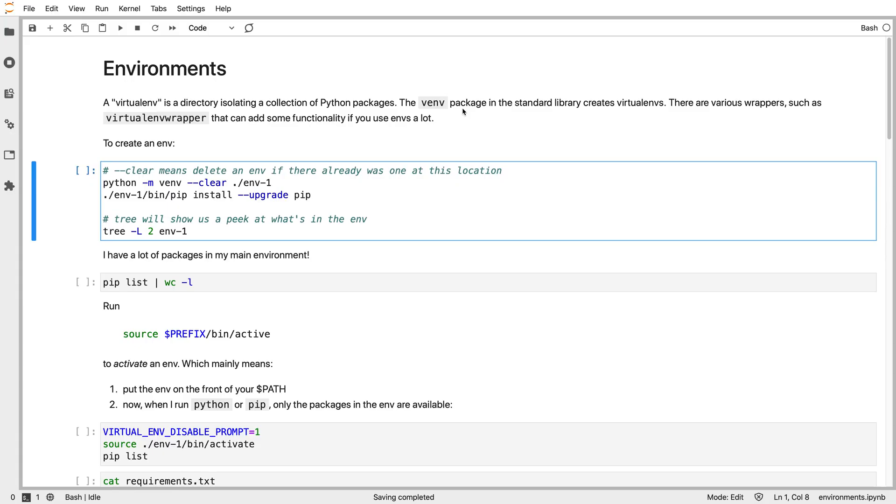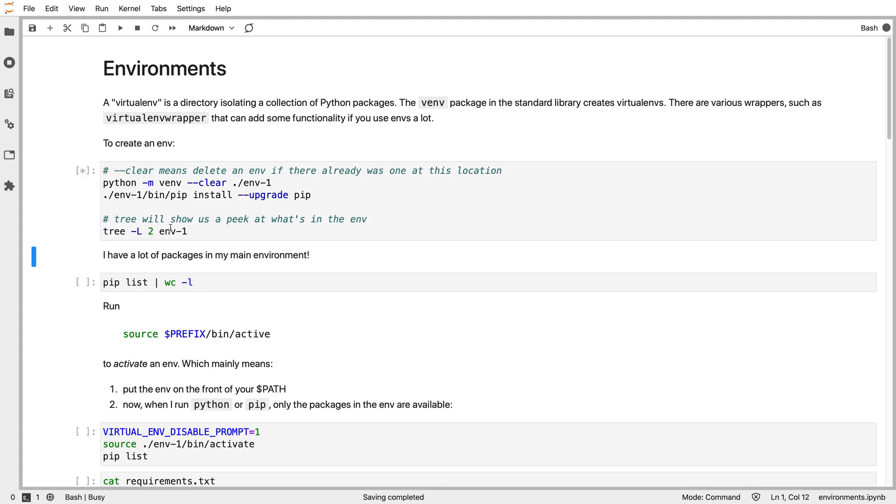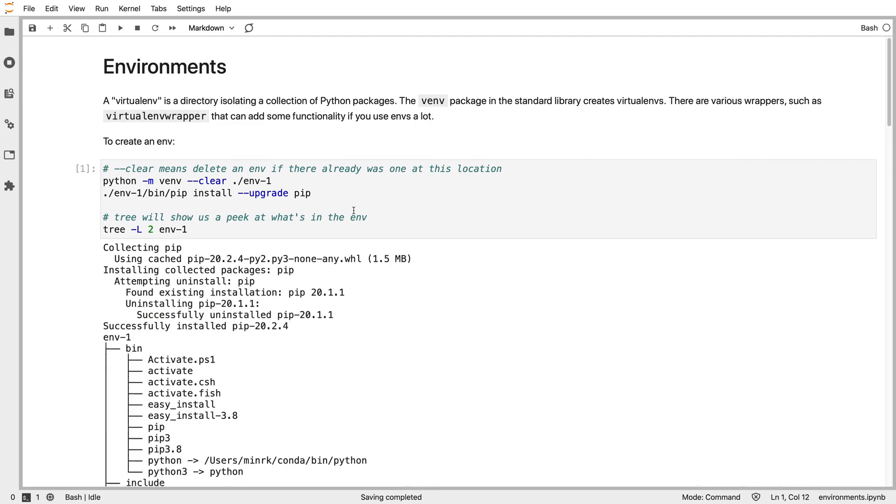Now we're going to take a little tour of a couple environments for Python packages. Python has something called a virtual environment or virtualenv, which is provided in the standard library. You can create an env with python -m venv and then give it a path. Here I specify clear to say if there's already an environment there, throw it away before creating it. Then I run a command to make sure pip is up to date and run the tree command to peek at what's inside.